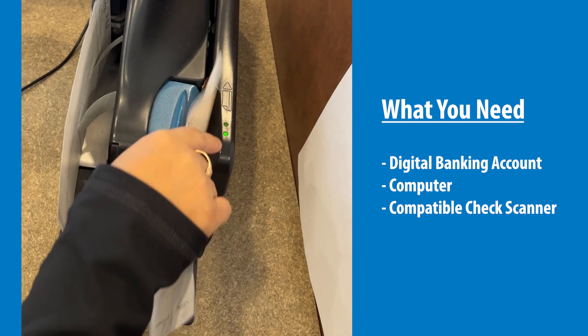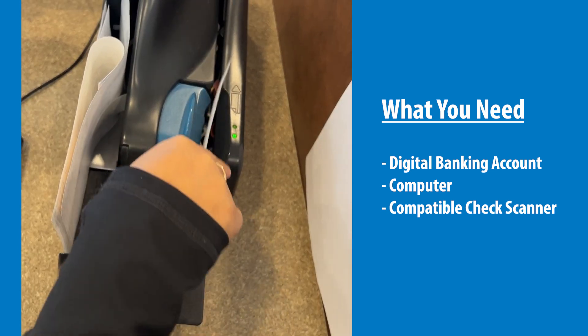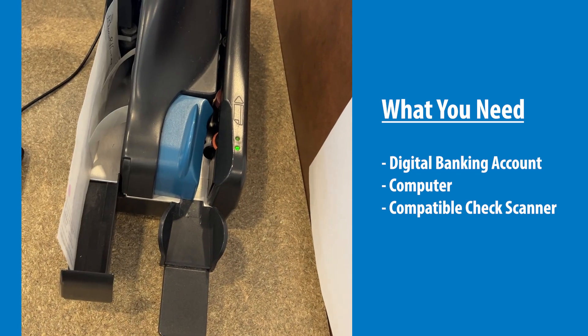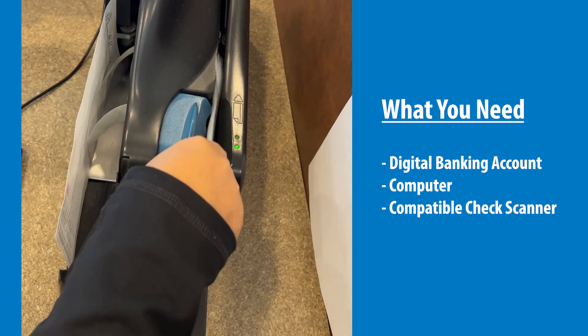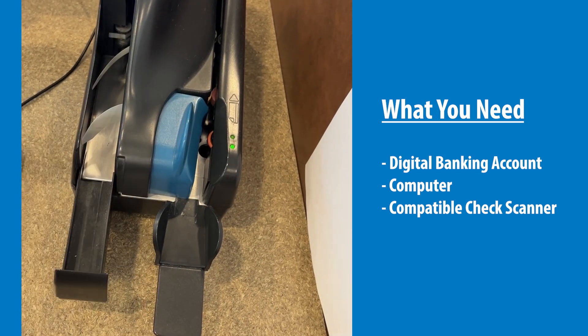All you need is an active Digital Banking account, a computer, and to purchase a compatible check scanner to begin using Desktop Deposit.